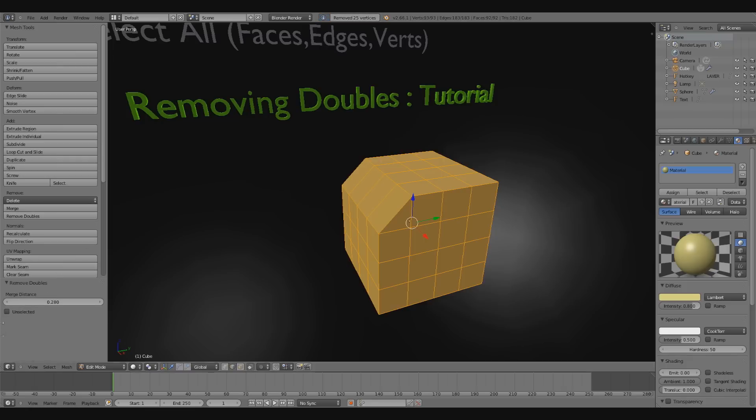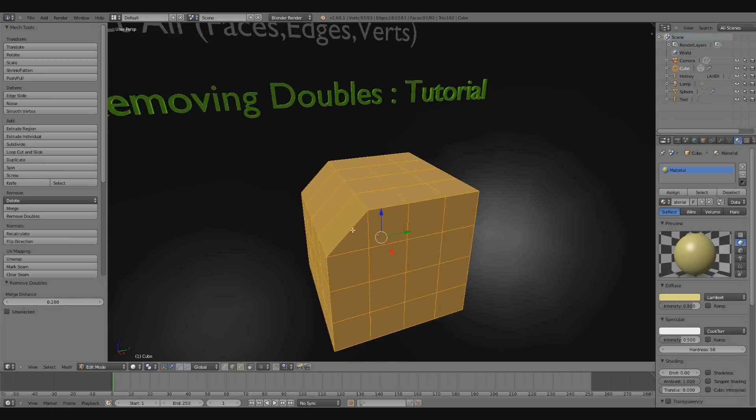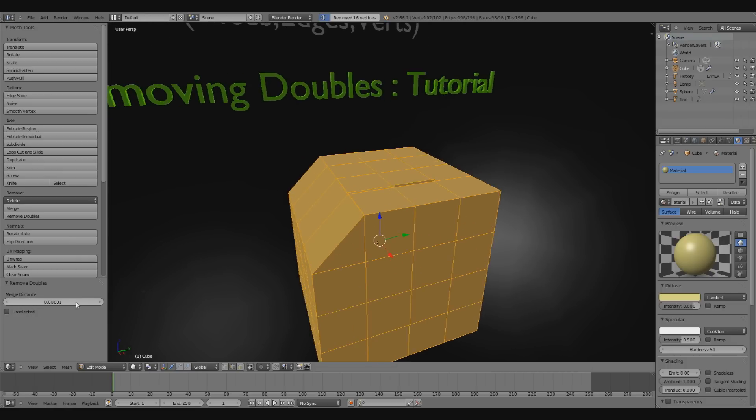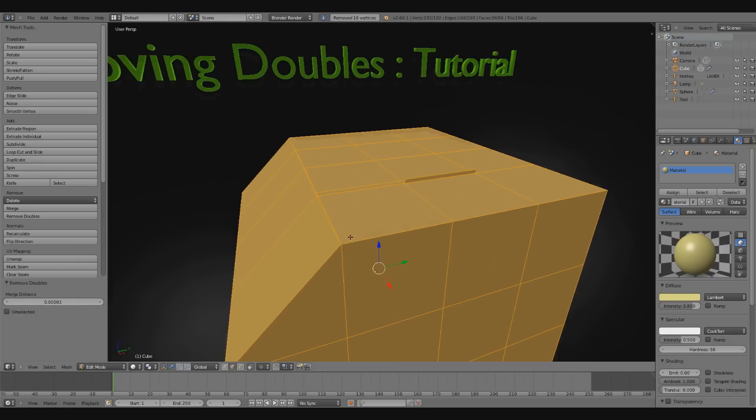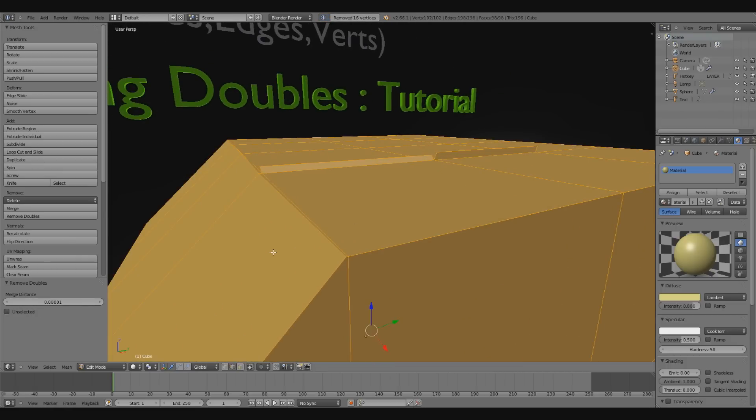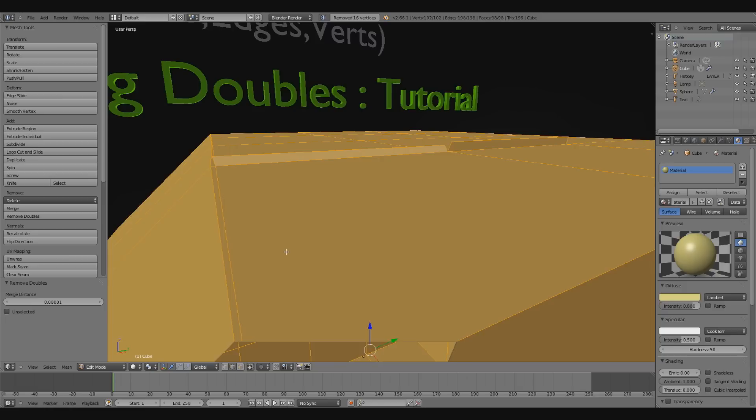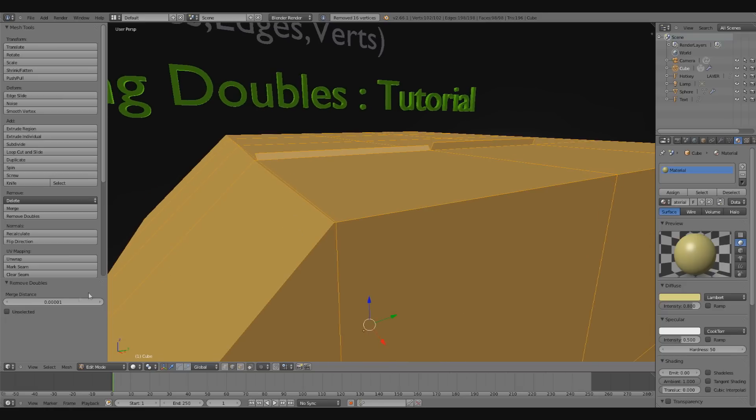At the bottom left here we have a remove doubles panel that opened up. We also have merge distance so we can control what the merge distance is. What you'll notice is when I increase this merge distance, all these bizarre extrusions and improperly merged vertices are going to get cleaned up.